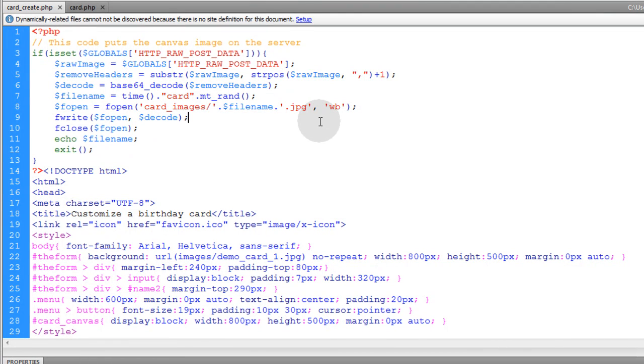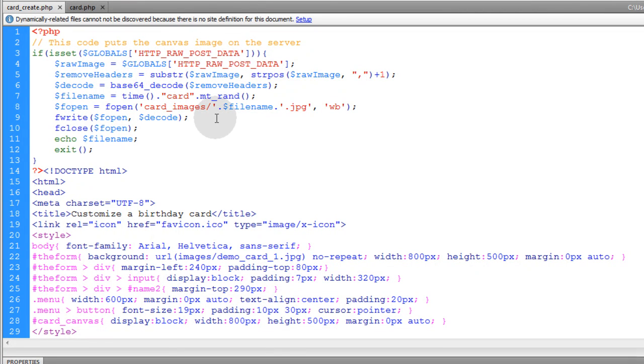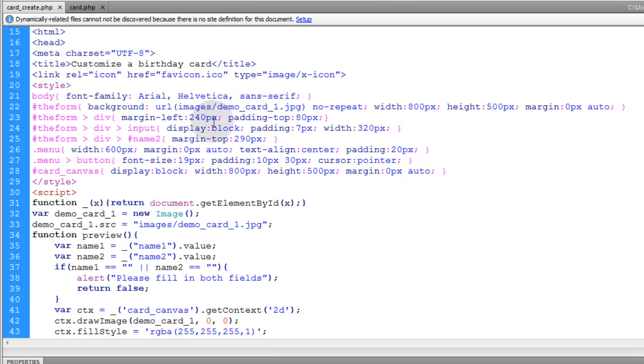And what this code does is it saves the raw post data from the canvas to an image file on the server. So it basically converts the canvas to an image.